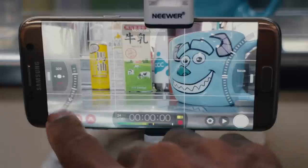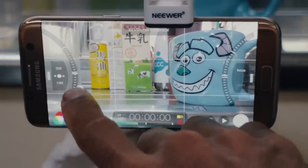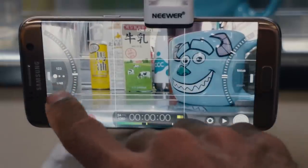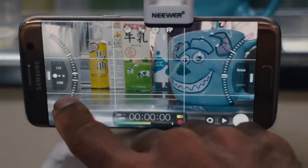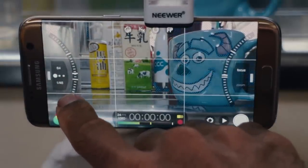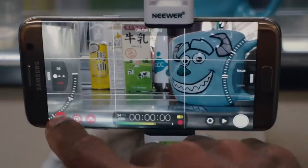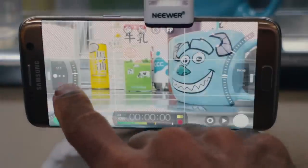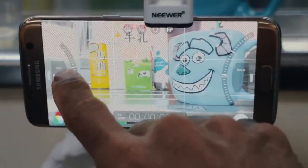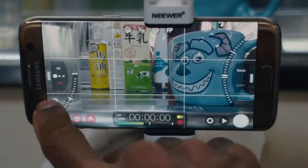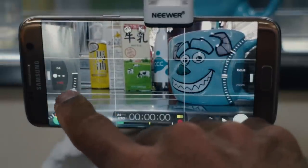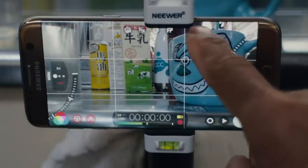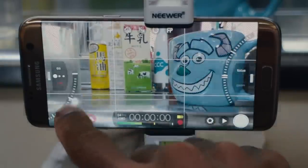Next is shutter speed — I crank it down from 96 to as close to 50 as possible. I think 48 is the magic number, so I lock it at 48. Then I expose my shot. I use zebra stripes and I like to get them as low as possible. Up in the highlights it's still a little hot.